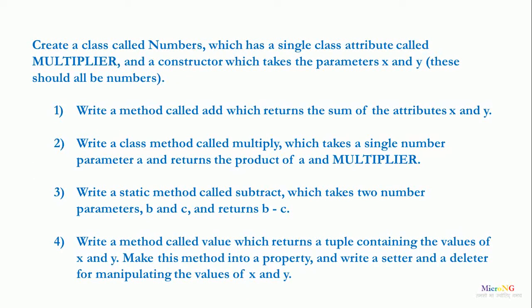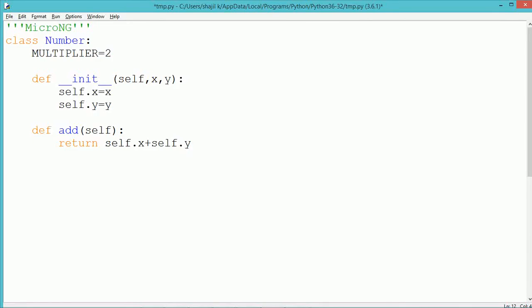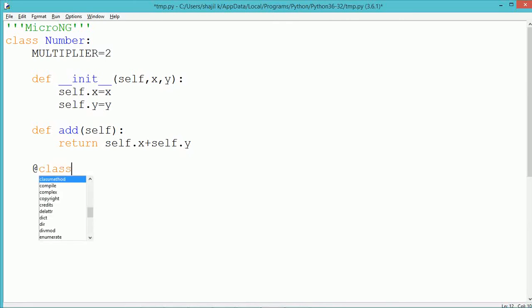Next, we write a class method called multiply that takes a single parameter and returns that parameter multiplied by the multiplier value. To include the class method, we use the annotation @classmethod.